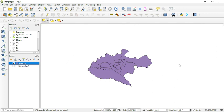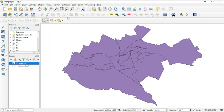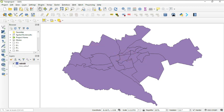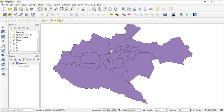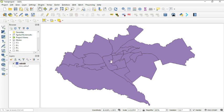Now you can see the Nairobi shapefile has been added. I'll deselect the other layer, right-click on the Nairobi layer and choose 'Zoom to Layer', then deselect the selection. Now this is Nairobi and its sub-counties.